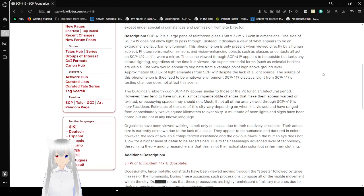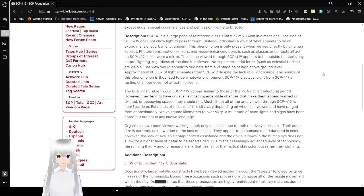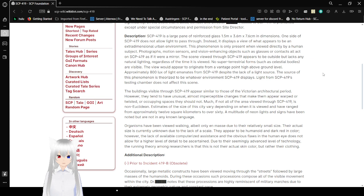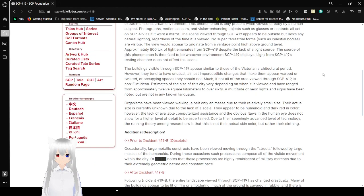Description: SCP-419 is a large pane of reinforced glass 1.5 x 3.6 x 7.6 cm in dimensions. One side of SCP-419 does not allow light to pass through. Instead, it displays a view of what appears to be an extra-dimensional urban environment. This phenomenon is only present when viewed directly by a human subject.